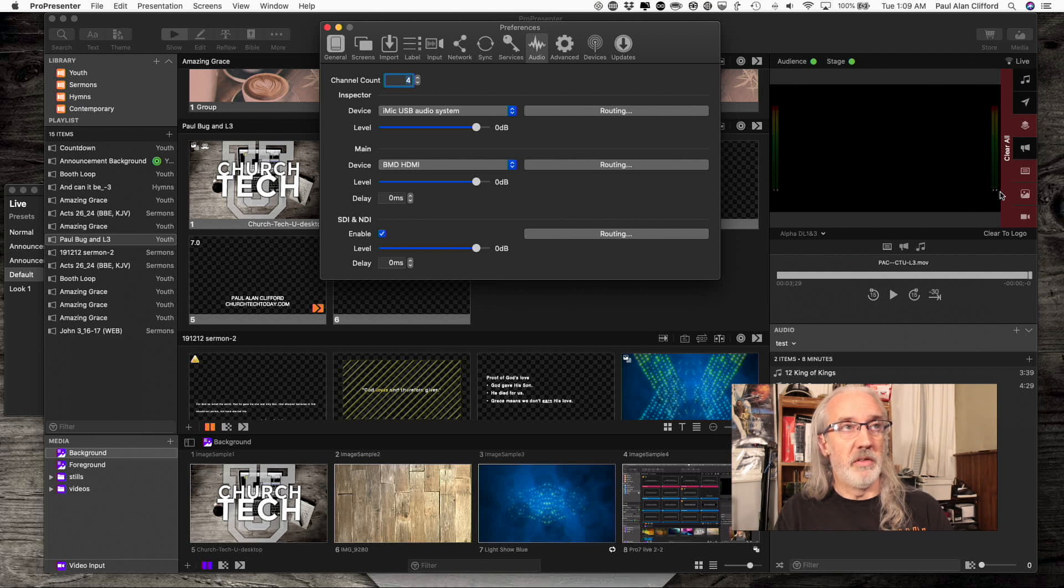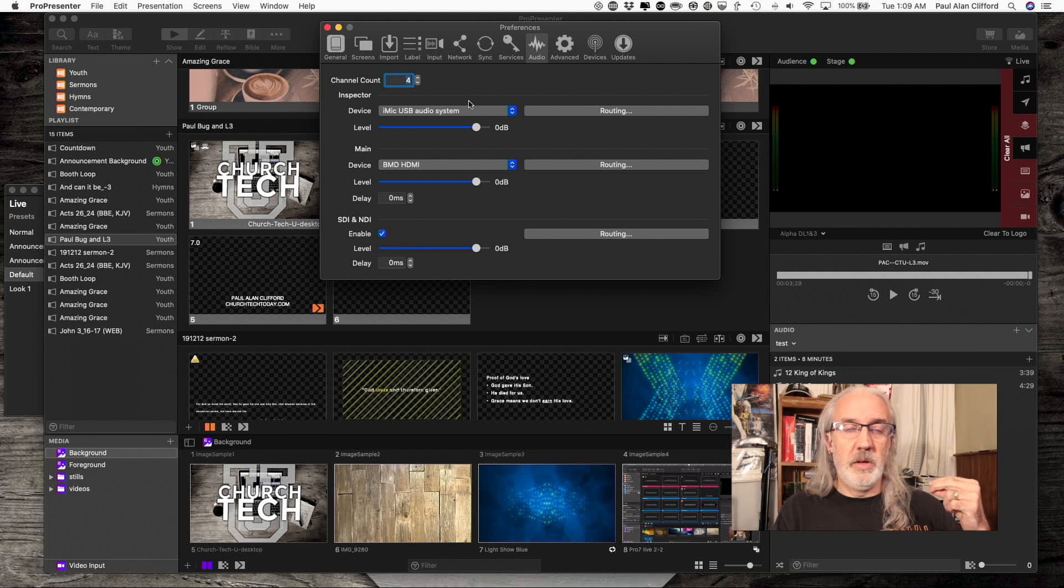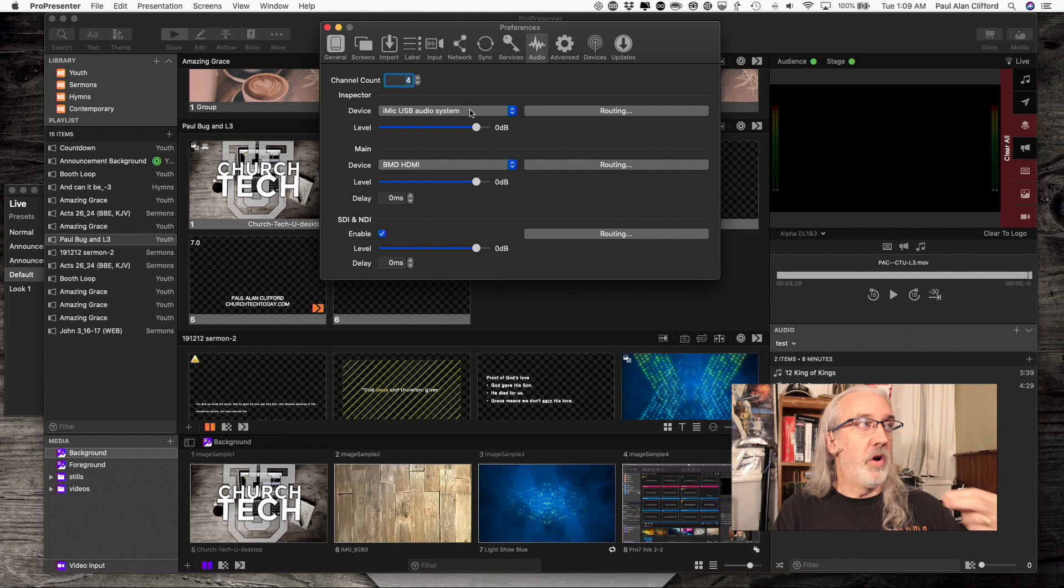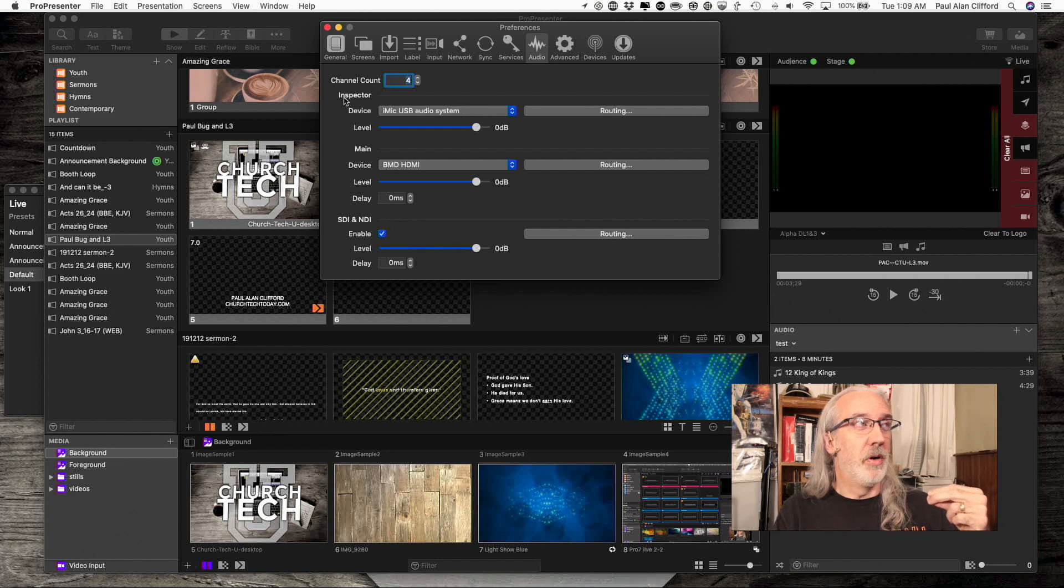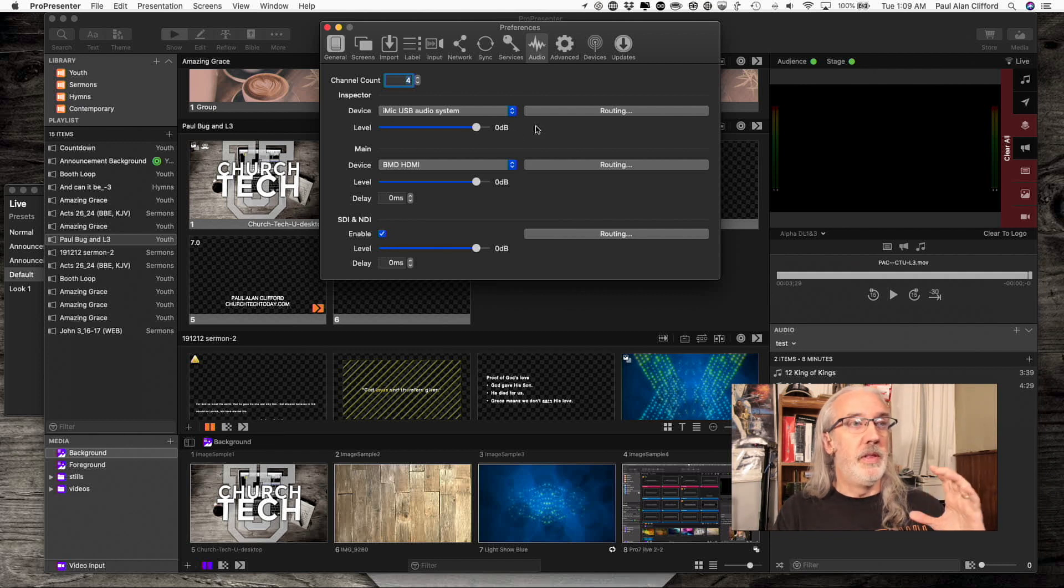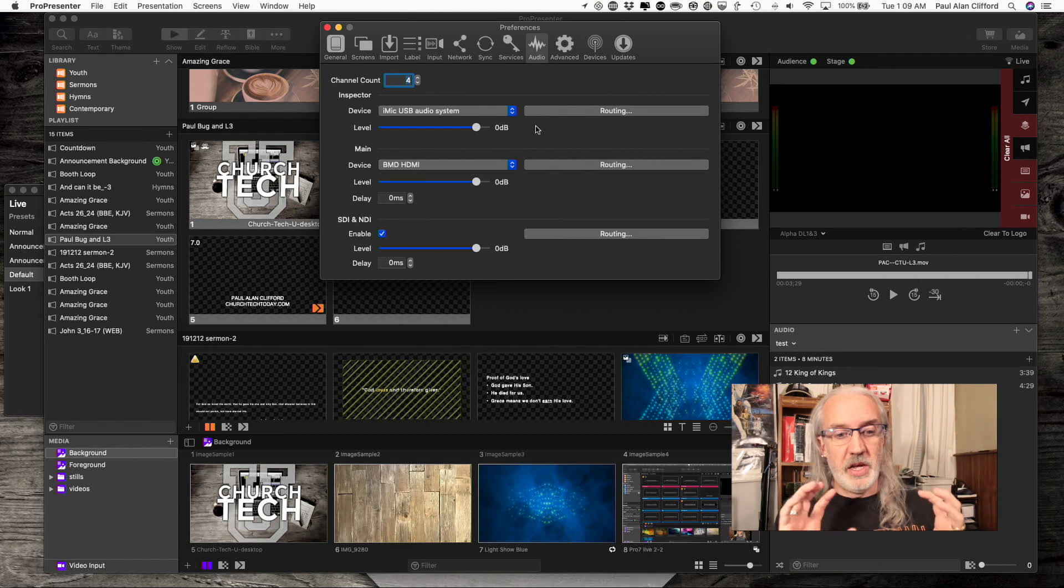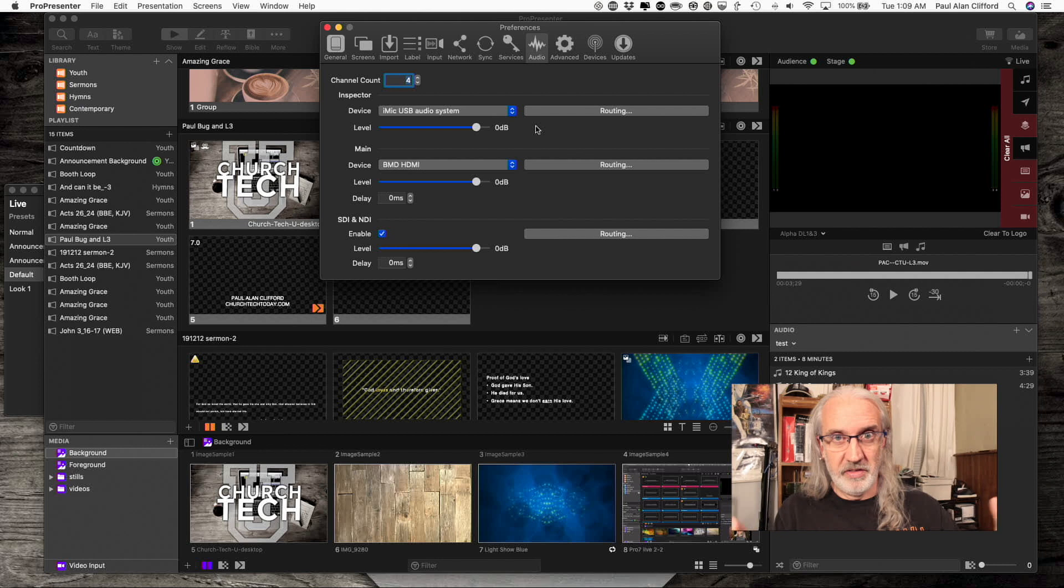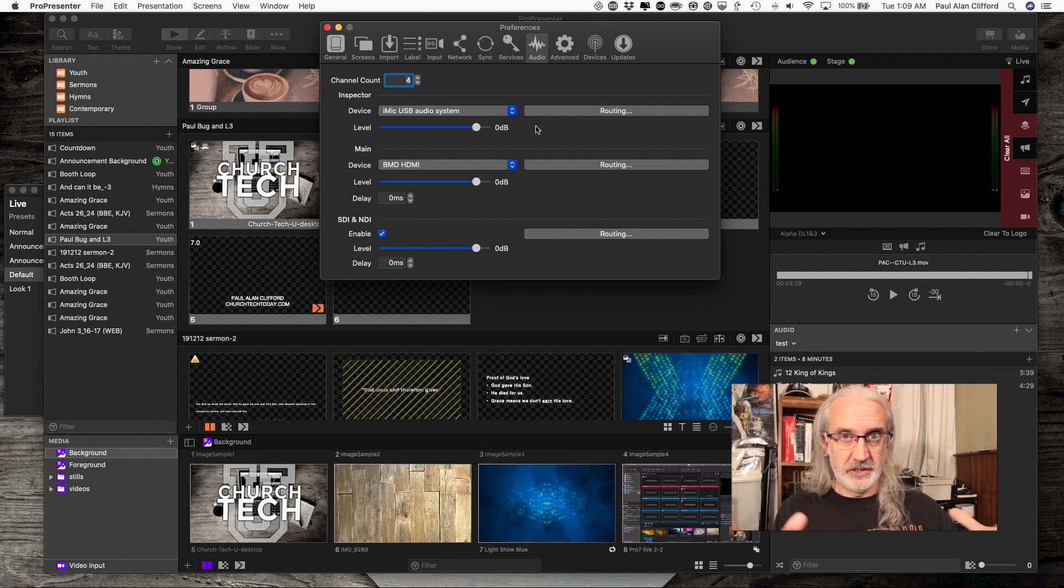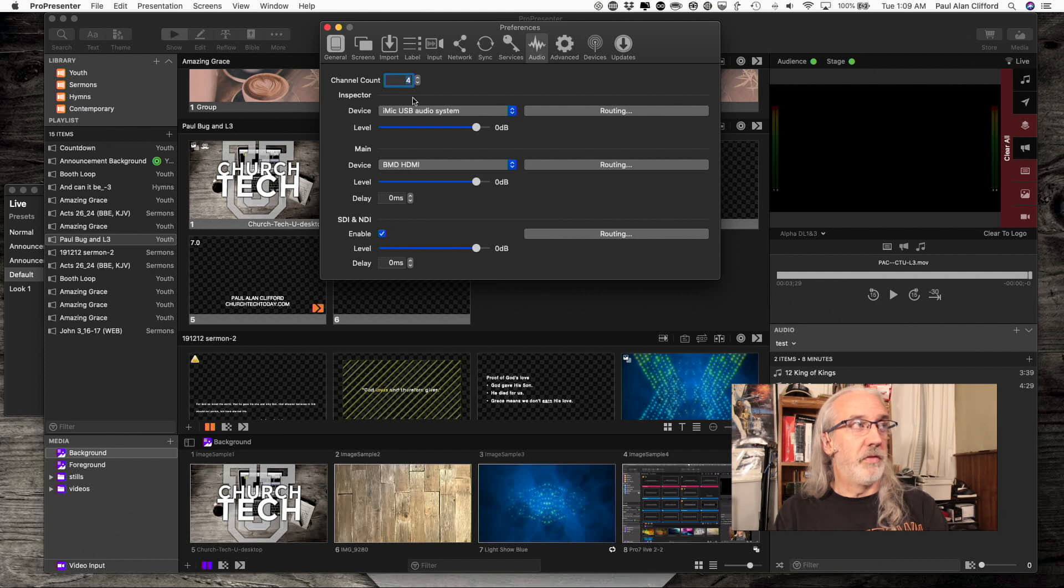What I want is I want to route the audio from the inspector and so that's this section right here to the audio output device that only I can hear here at my desk. So how would I do that? Well, first off, I decide what device that is.